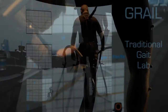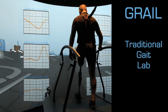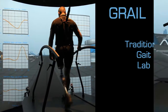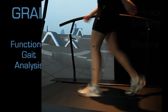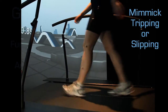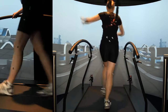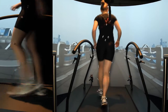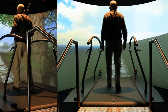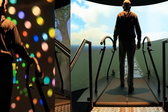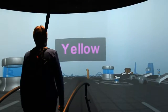All the functionality of a traditional gait lab is available with GRAIL, but for the first time you can also perform a functional gait analysis by measuring responses to perturbations — mimicking tripping or slipping, or medial lateral belt translation. Visual perturbations like changes in visual flow are possible, as well as cognitive dual tasks like the Stroop test.